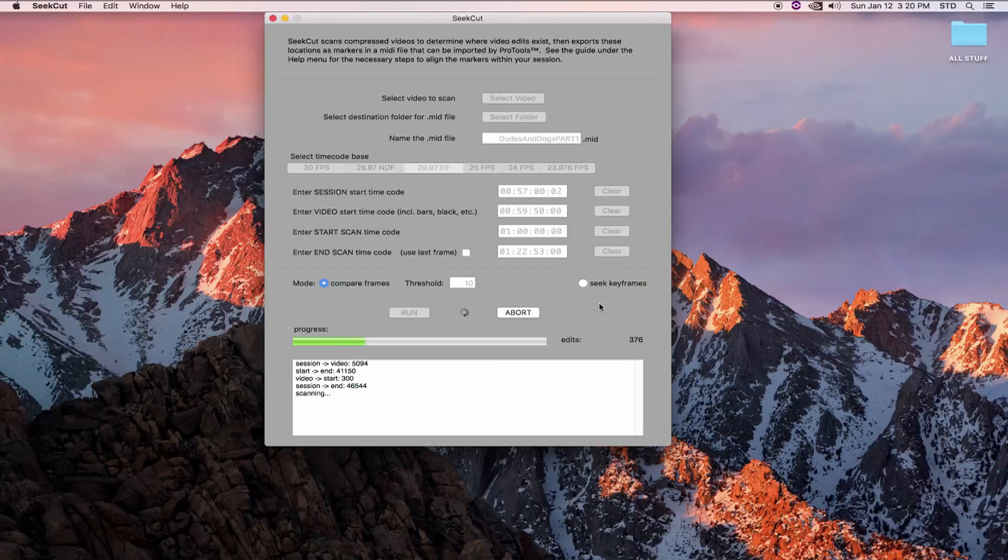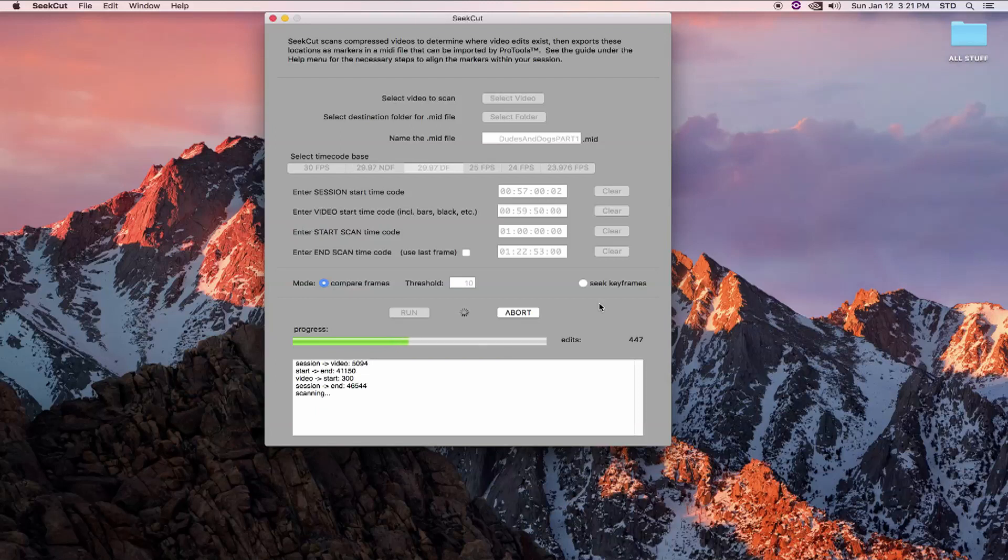There are going to be situations where CCUT is fooled into thinking there was an edit where there wasn't one. Camera pans, zooms, flashing lights, shaky camera work, these will lead to significant shifts between one frame and the next.